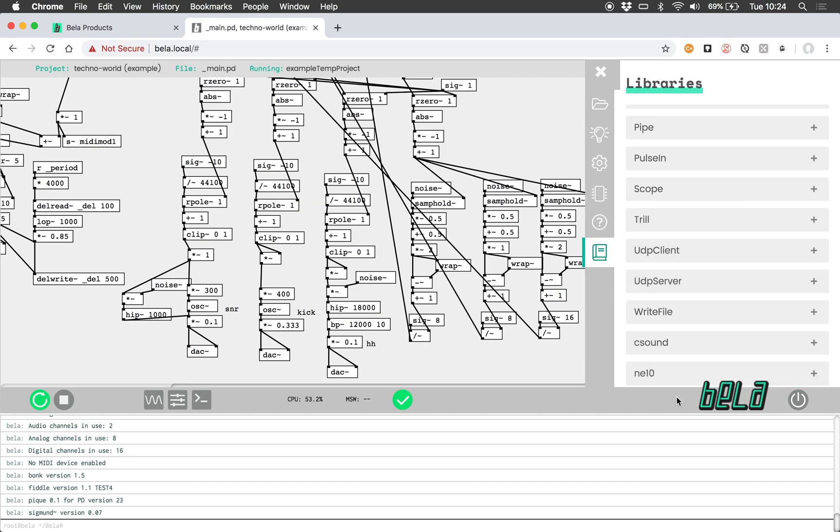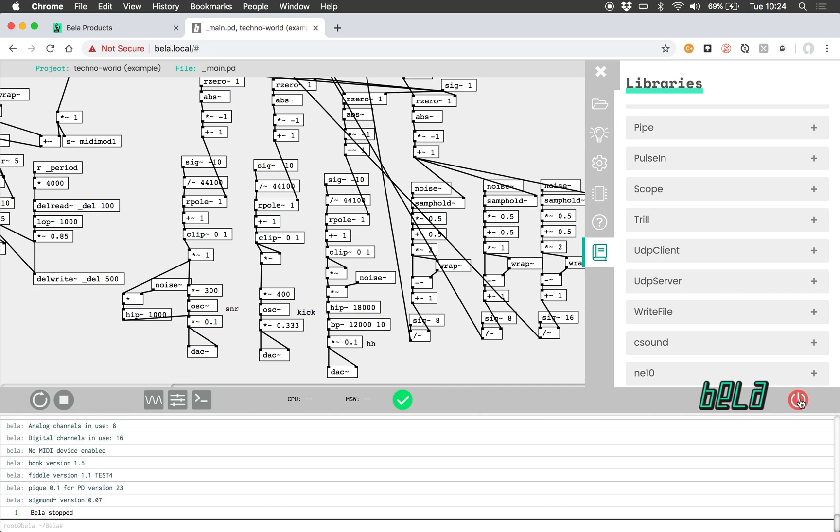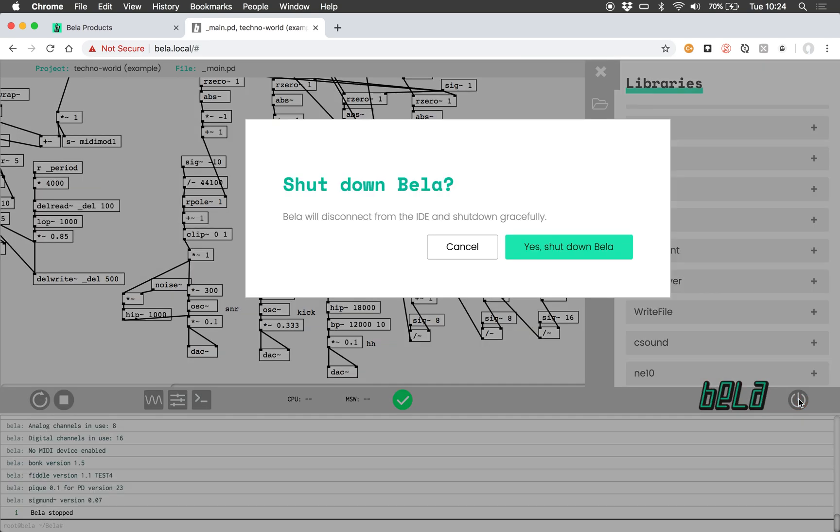For now I'm going to stop this tutorial here, so I will stop the project running. To disconnect from the board you just push this shutdown button here and that will gracefully shut down the board. So thanks for listening. In the next video I'm going to have a more detailed look at the library and GUI functionality of the BELLA IDE.